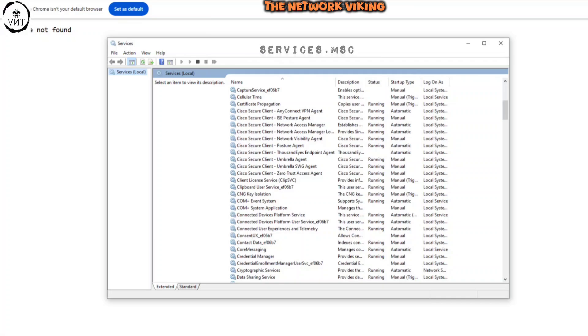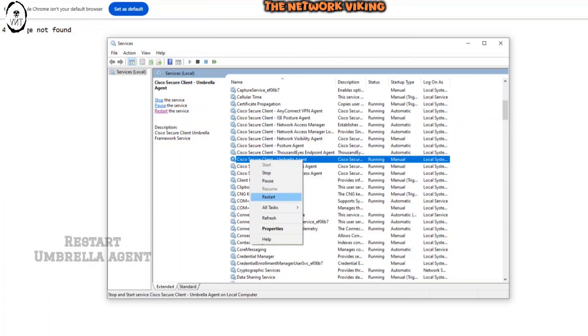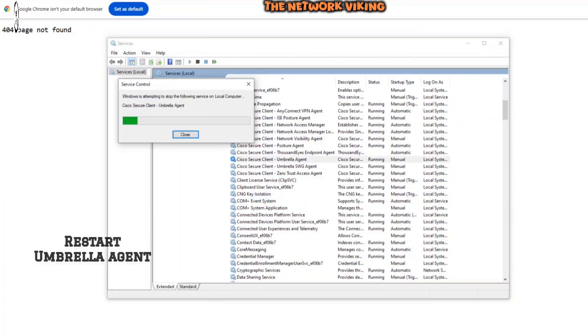On the client, to make sure that the sync happens right away, I'm going to go ahead and restart the umbrella agent. So I can just say restart and that's pretty much it.